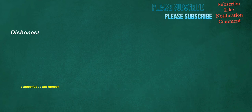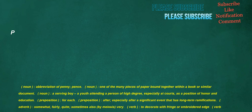Dishonest. Adjective: Not honest. P. Noun: Abbreviation of Penny, pence. Noun: One of the many pieces of paper bound together within a book or similar document. Noun: A serving boy, a youth attending a person of high degree, especially at courts, as a position of honor and education. Preposition: For each. Preposition: After, especially after a significant event that has long-term ramifications. Adverb: Somewhat, fairly, quite. Sometimes also, by meiosis, very.